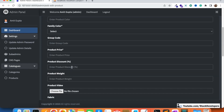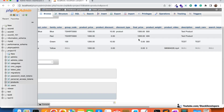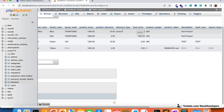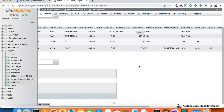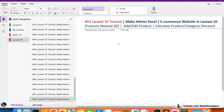We are going to calculate the product price, product discount, discount type, and final price. Here you can see these four things: product price, product discount, discount type, and final price. We are going to fill these up based on three conditions, which I am going to explain.